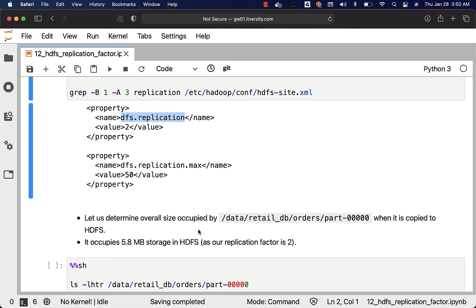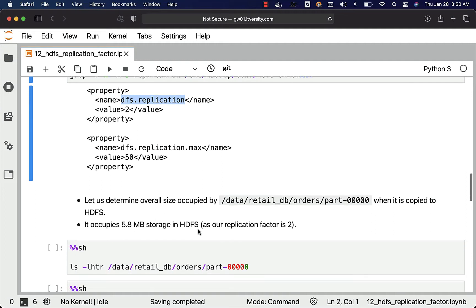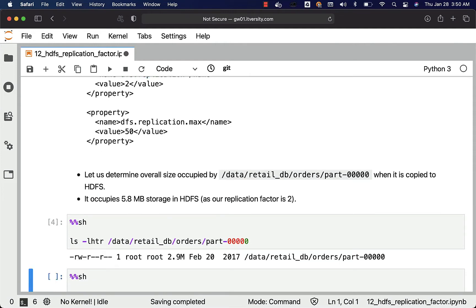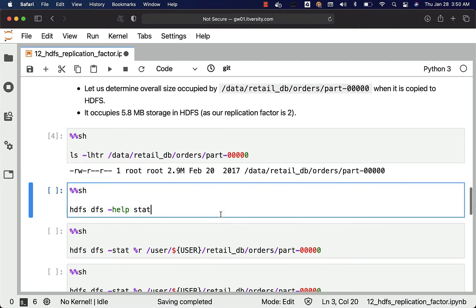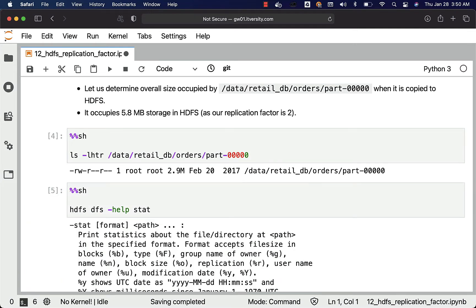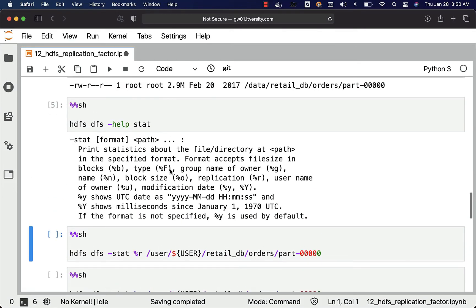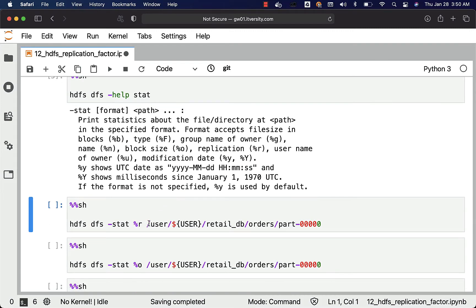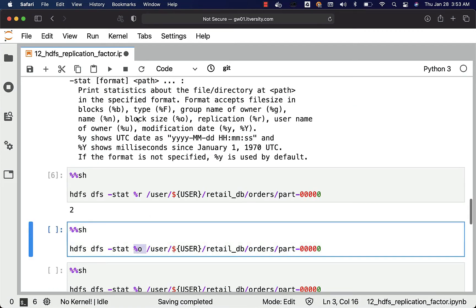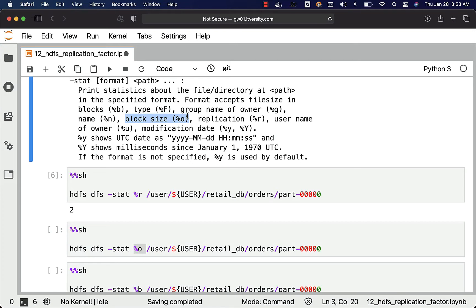Let us determine the overall size occupied by a file when it is copied to HDFS and how replication factor will determine the size of the file. In our case, the file size is 2.9 MB and the replication factor is 2, so it will actually take 5.8 MB of storage in HDFS. The stat command is a good command to get details about the file. It has several options such as %B, %F, and so forth. By using %R you can get the replication on the file — it is nothing but 2. %O gives the block size using which the file is copied, which is 128 MB.